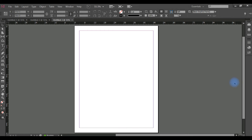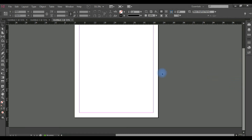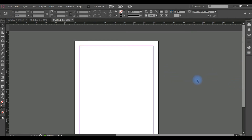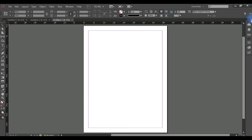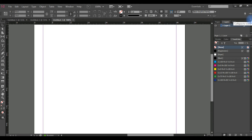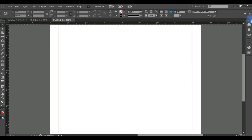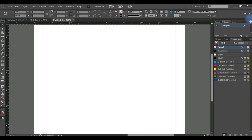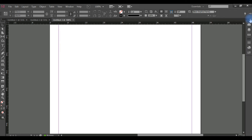This is the horizontal and vertical scroll bar, and this button here.